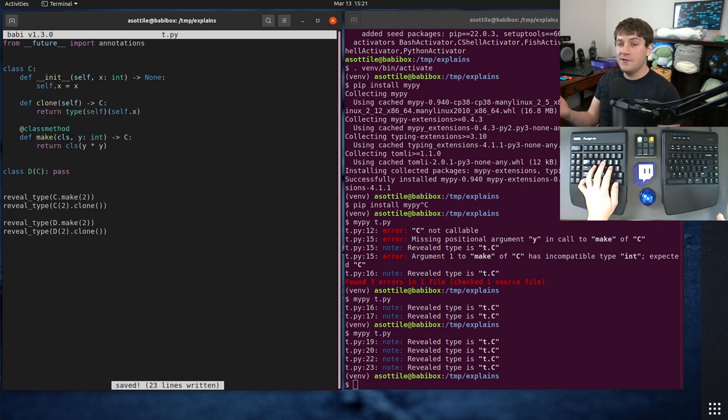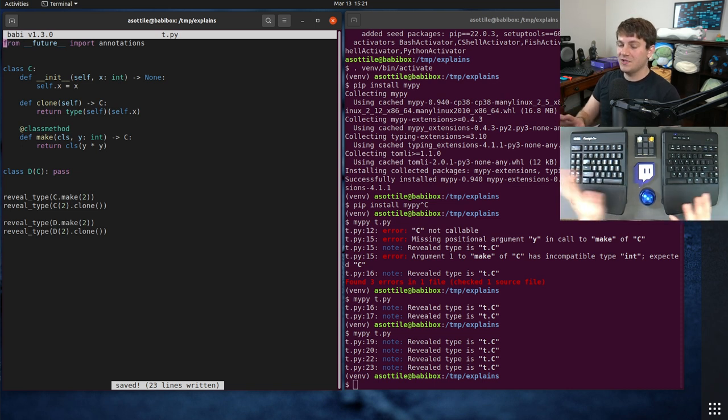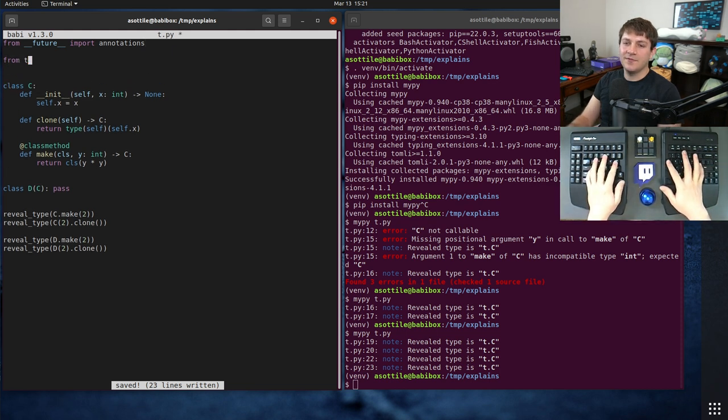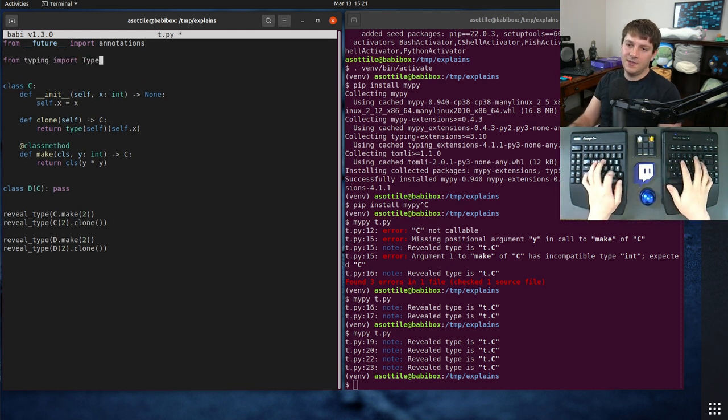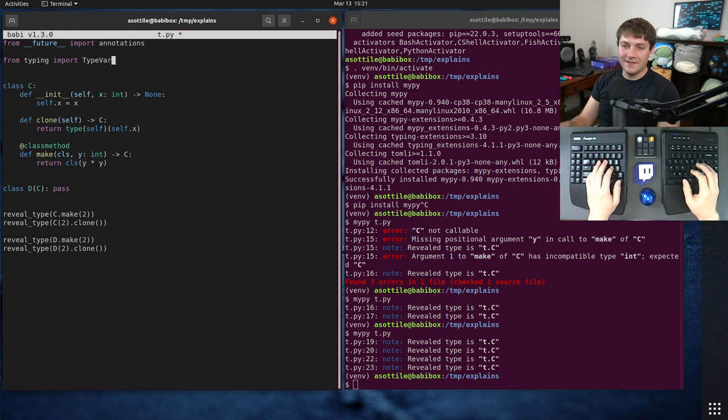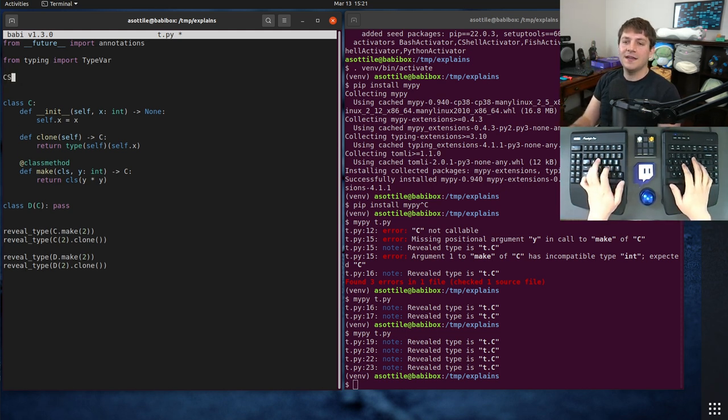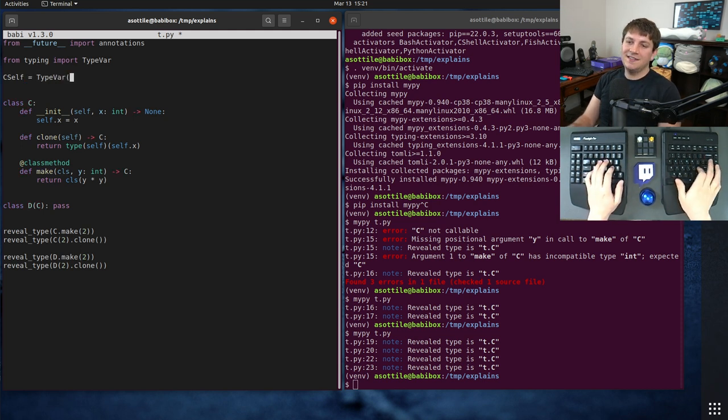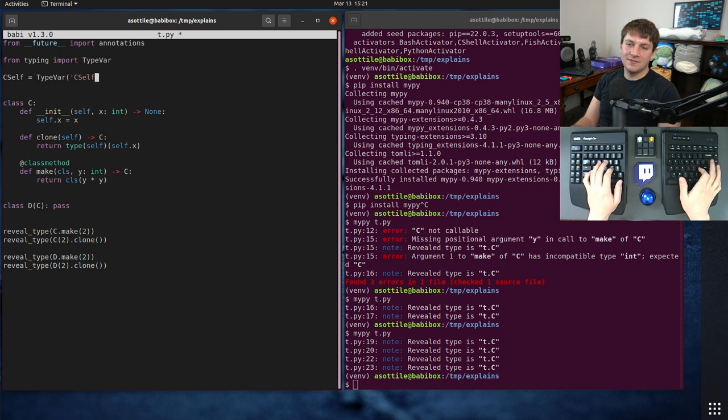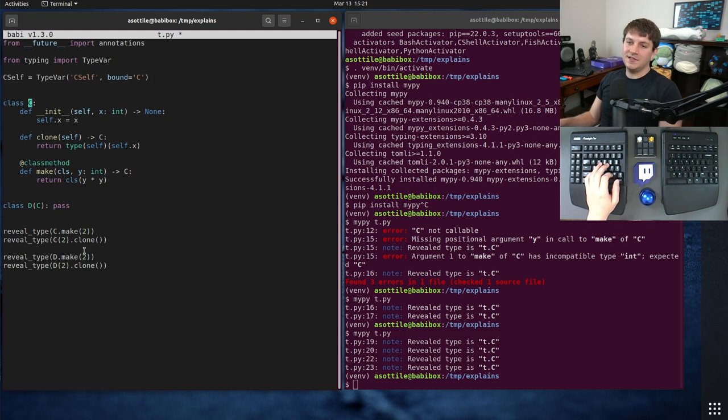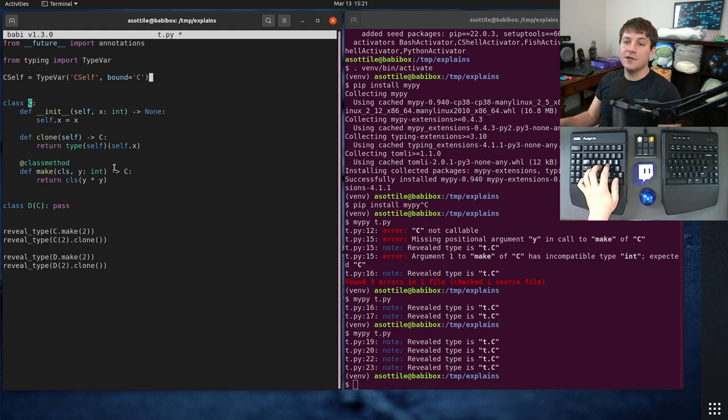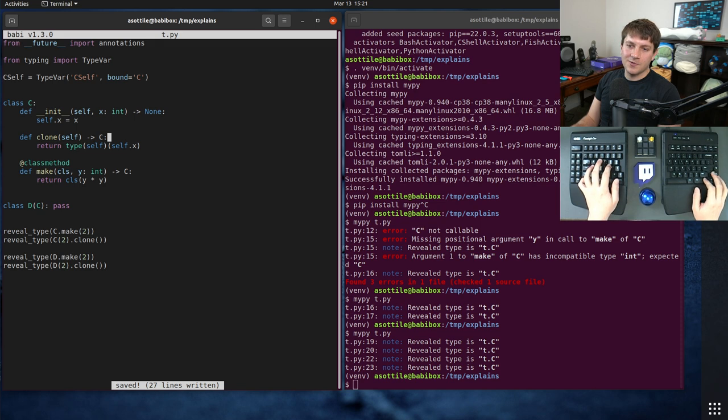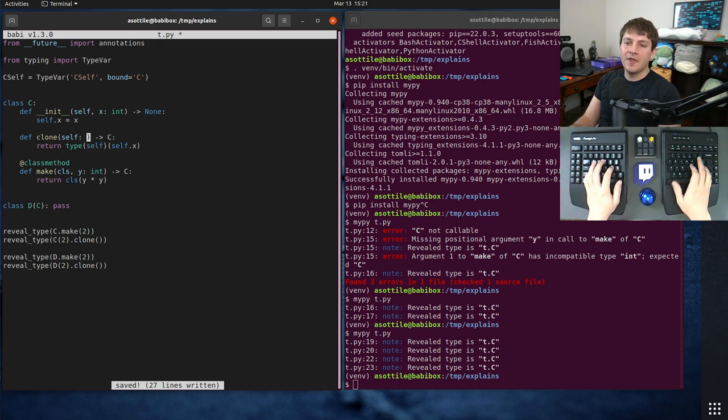Now, there is a workaround for the current version of Python, and this works in all versions that have type variable support, and that is to make a type var, a generic, from typing import TypeVar. And this is the old way that the PEP is intending to replace, and you can make a special self type variable. I'm calling it CSelf here because it has to have this special bound equals C to it, saying that this type variable must be a subclass of this particular type here.